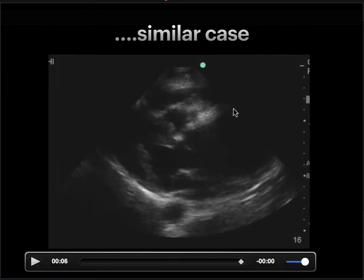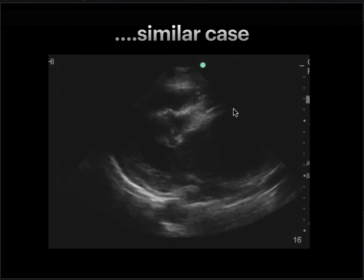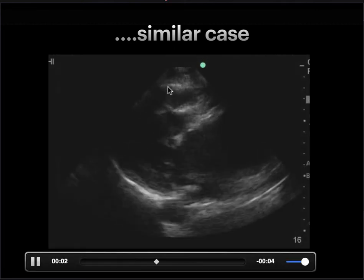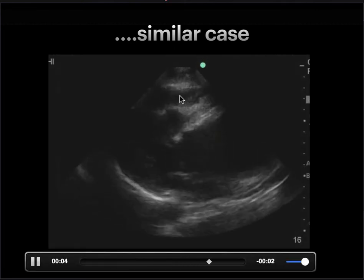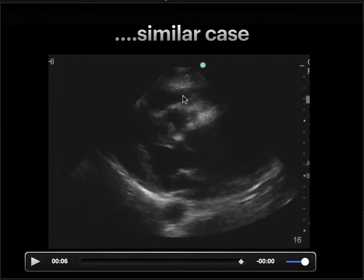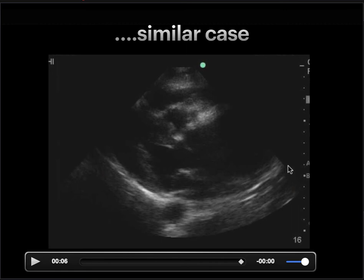Here is a similar case caught a little earlier clinically — a parasternal long view. This is pericardium, and this is hemopericardium. This is the right ventricle, this is the left ventricle, this is the left atrium, and this is a very large aorta — a large aortic aneurysm — with hemopericardium visible here and up here. You can tell by where the descending aorta has actually become normal sized.